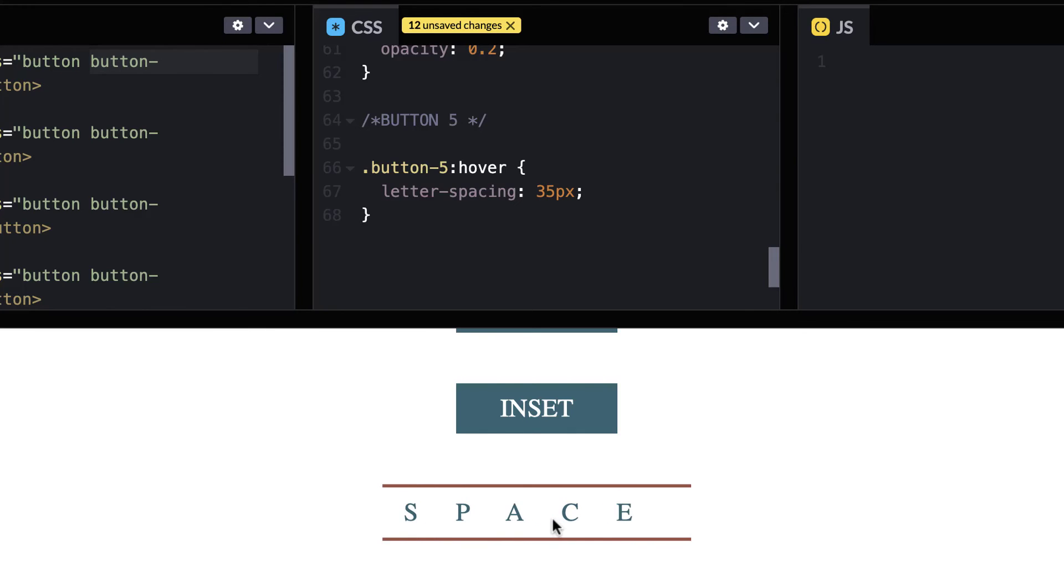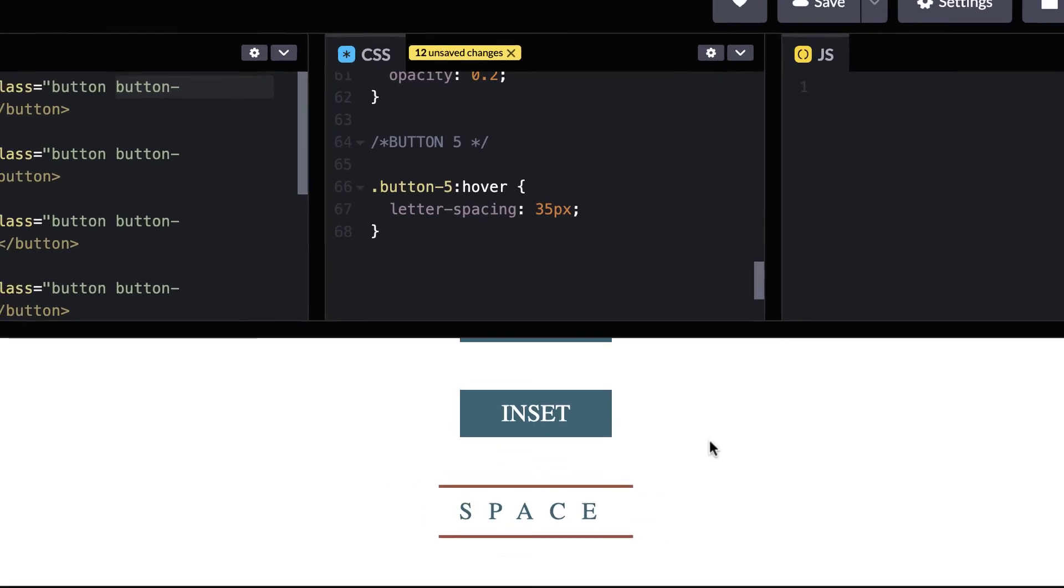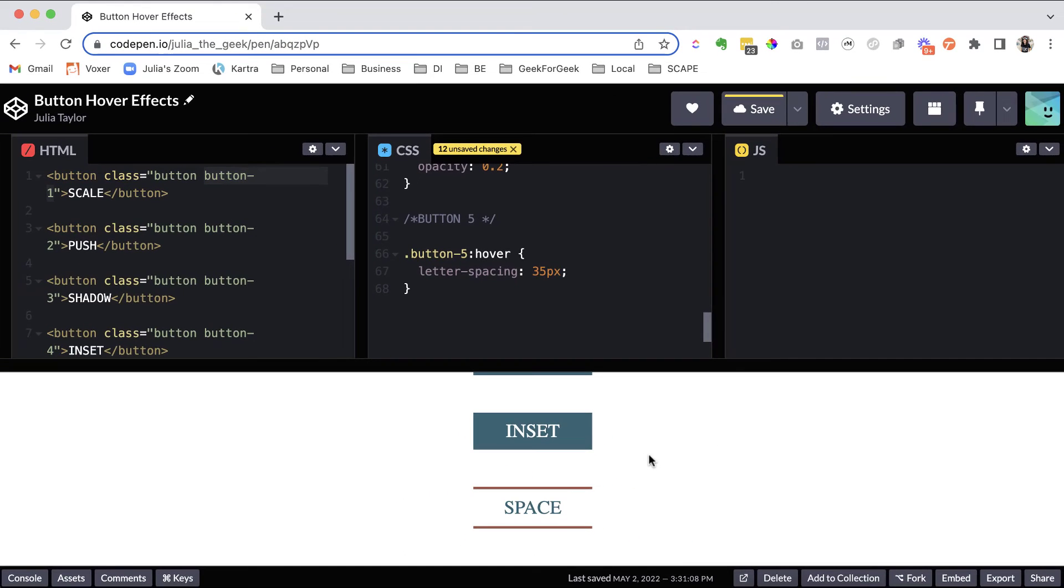All right. Yep. Yep. That gets much, much bigger. So there we go. There's five buttons and the hover effects that you could change on those buttons.